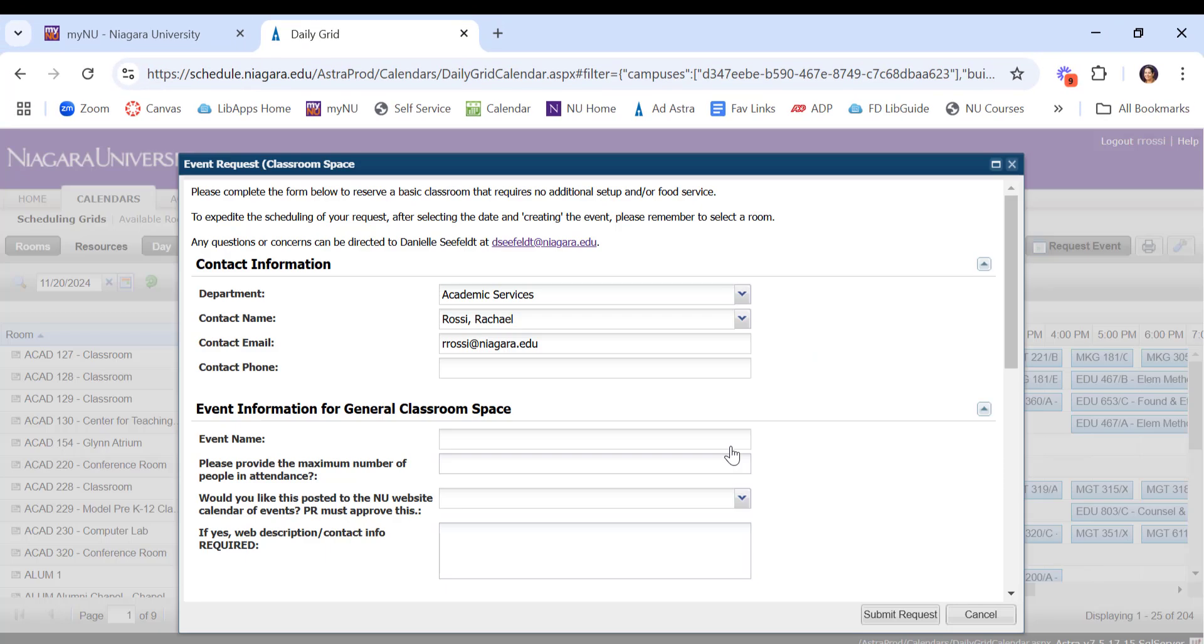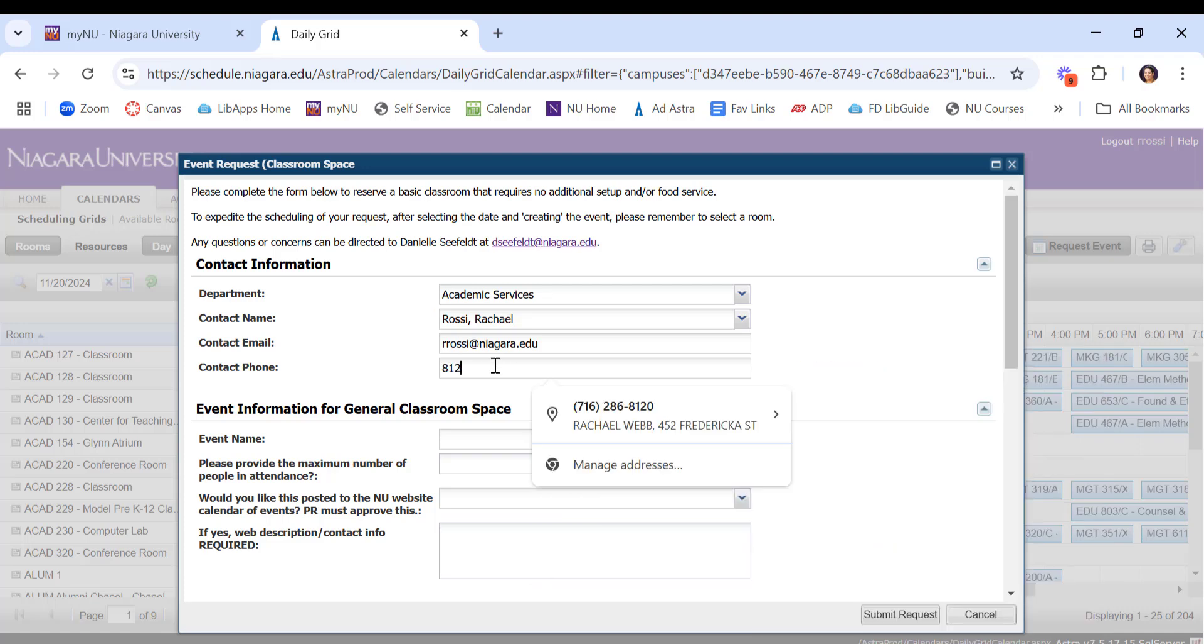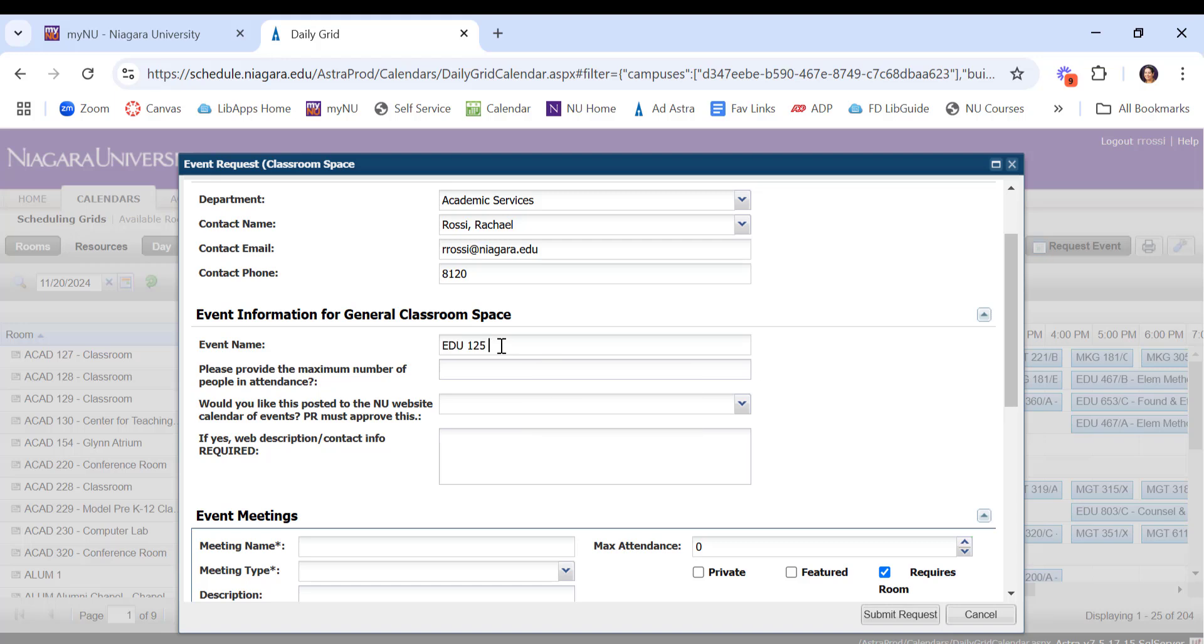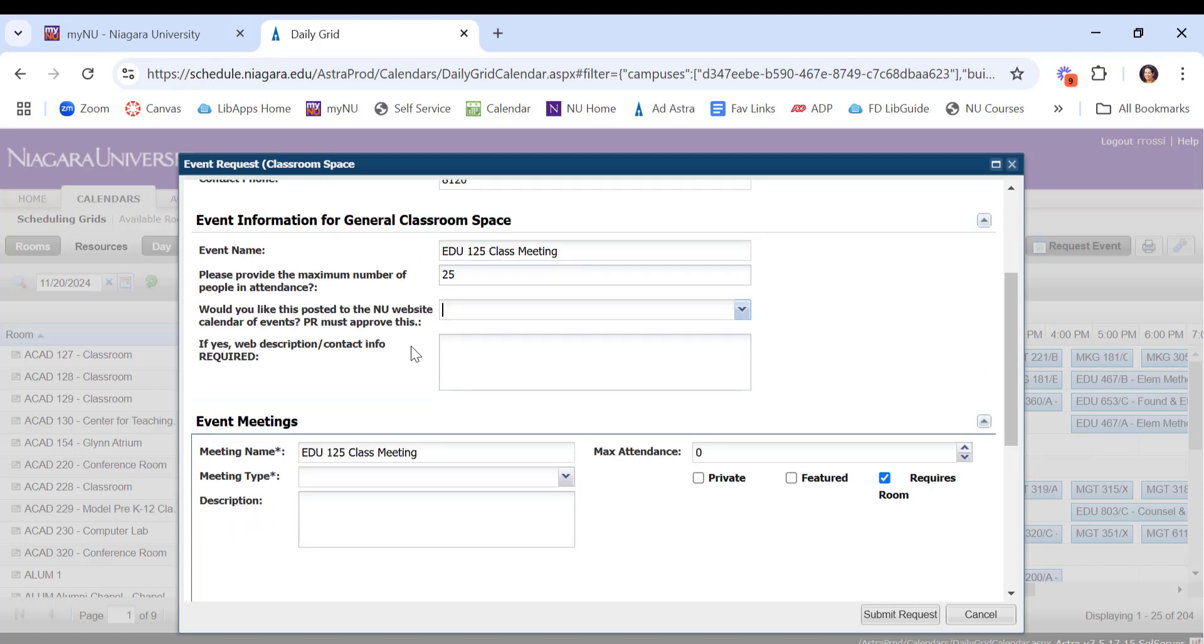A lot of this information is going to populate automatically, but you can go ahead and put in the details they need. They'll need a phone number. They'll need an event name, so you can just call it your class meeting. They'll need a rough idea of how many people will be attending. That will narrow the number of rooms that are available to ones that can accommodate the size of your audience. Some other required details.